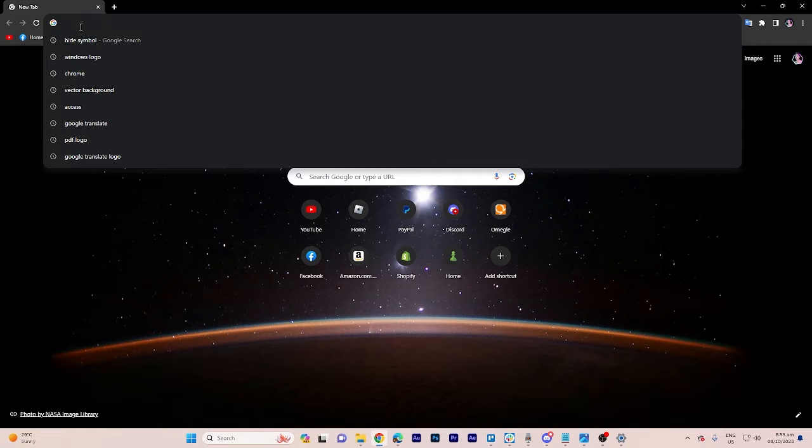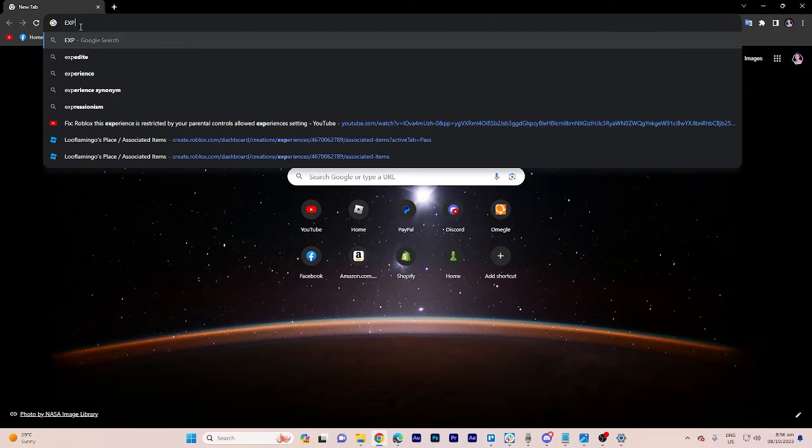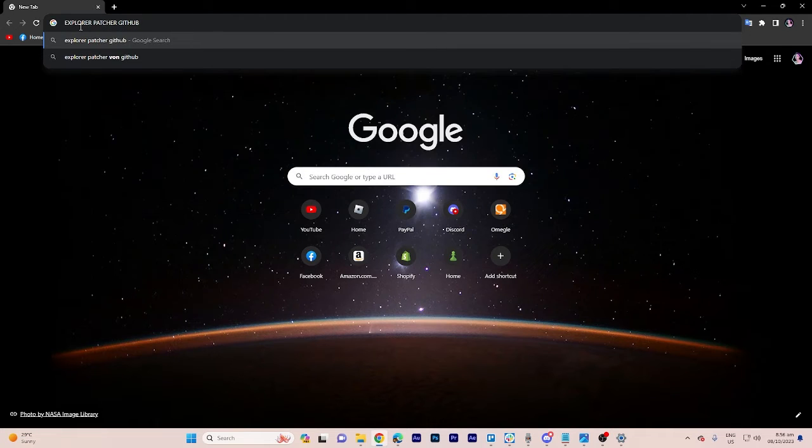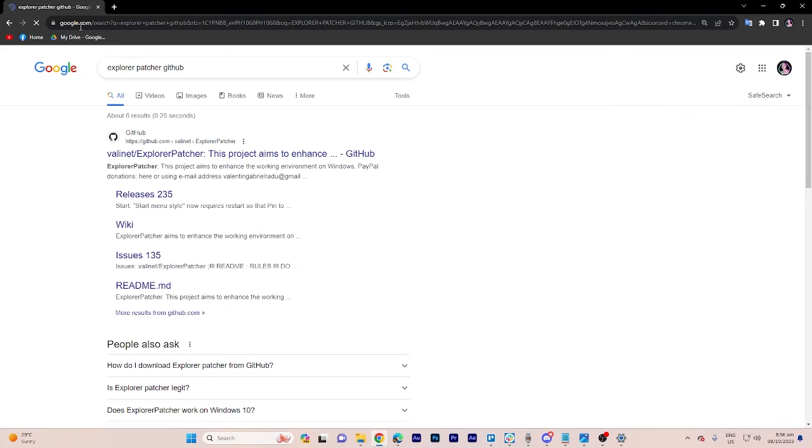So let's open our preferred web browser. Under the search bar enter explorer patcher github.